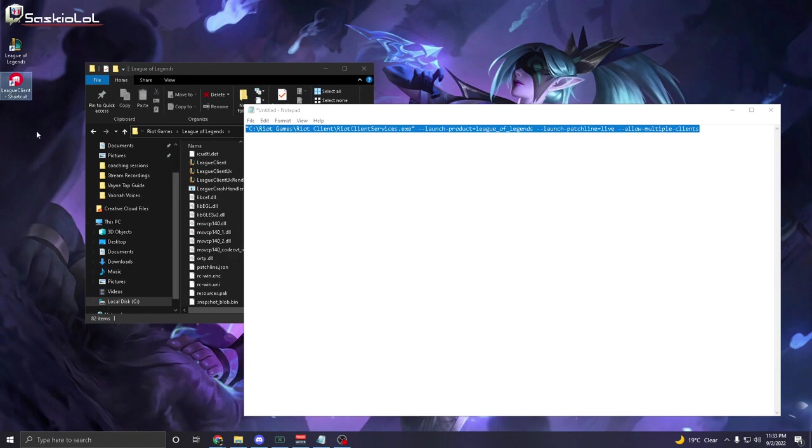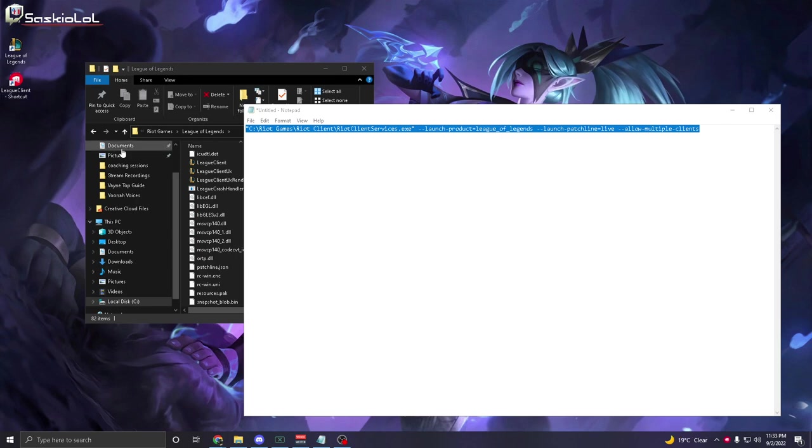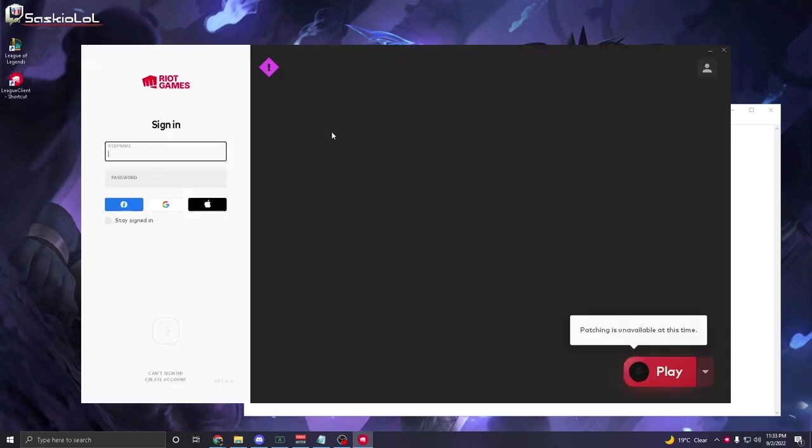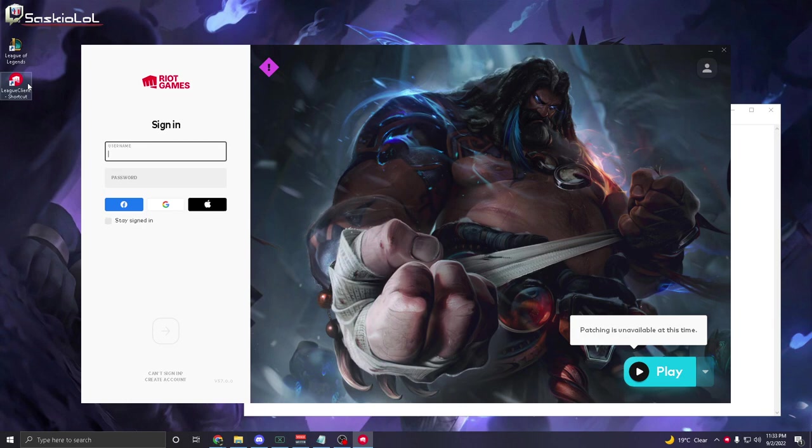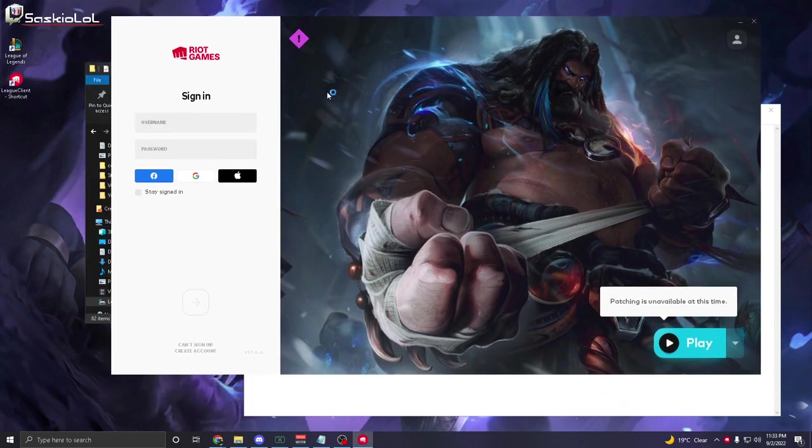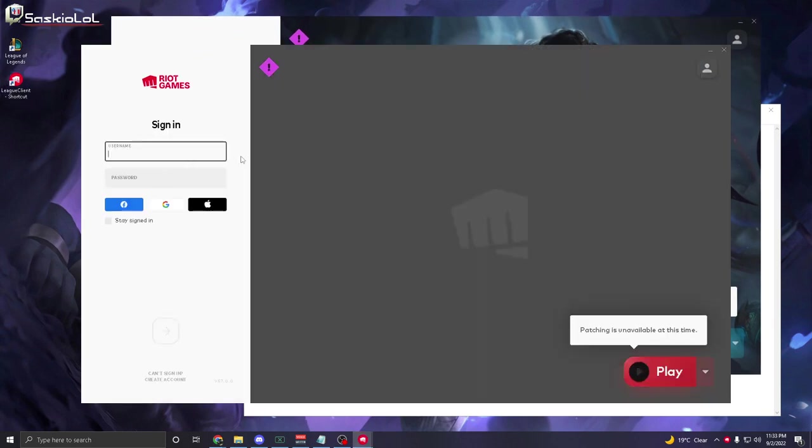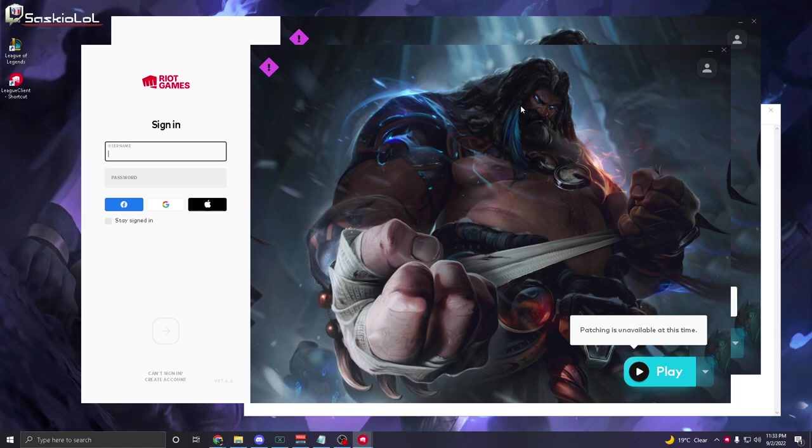Now your League of Legends should change its background. From here, you can open up League of Legends clients, sign into your account, and then open another one. As you can see here, there's multiple clients open.